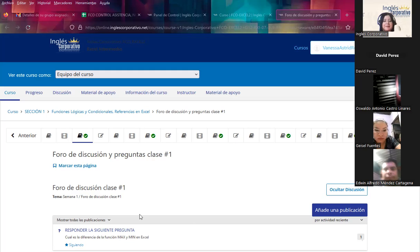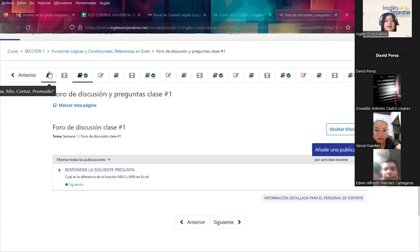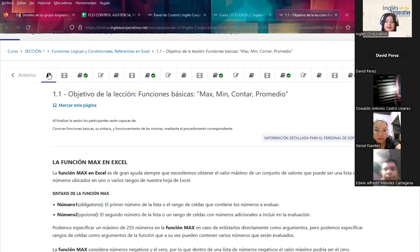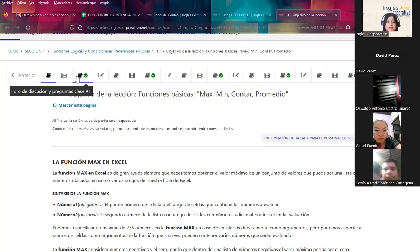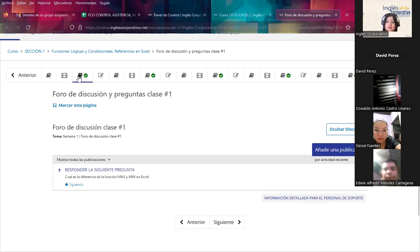Continuing here — for each topic in the virtual classroom, it's important that you review the content available. The platform has been created so you can see precise information on each topic. At the end of each session, I incorporate discussion forums so you can participate daily. Each day a question related to the day's topic will be posted.